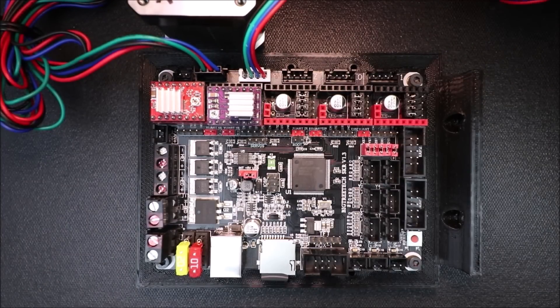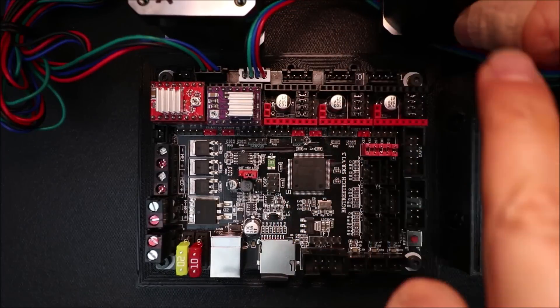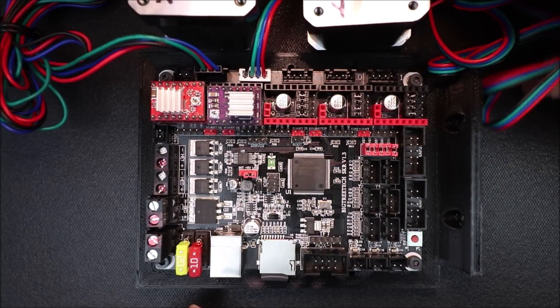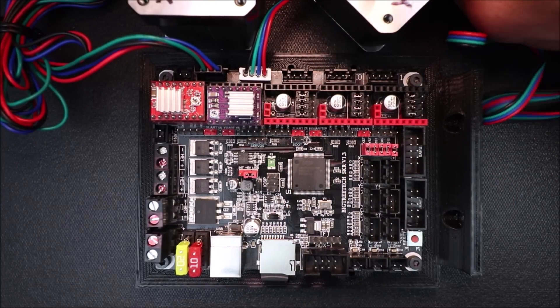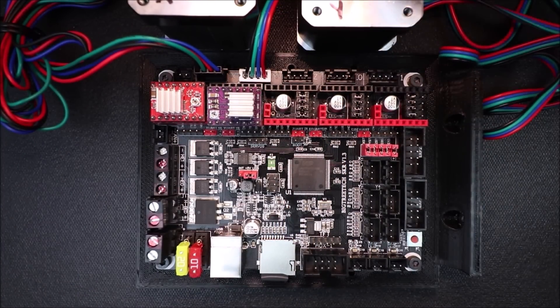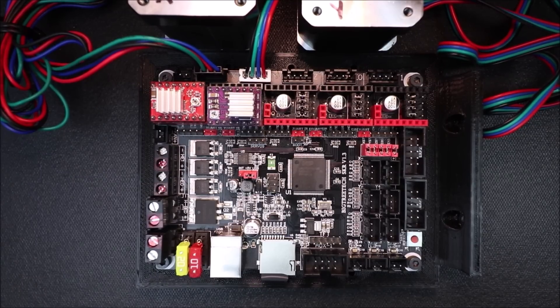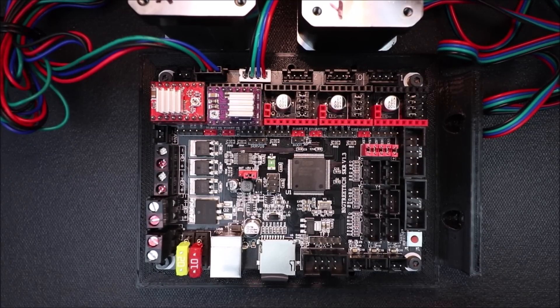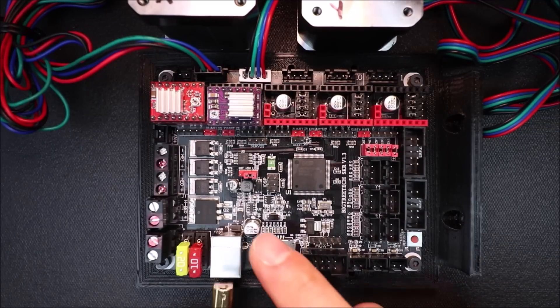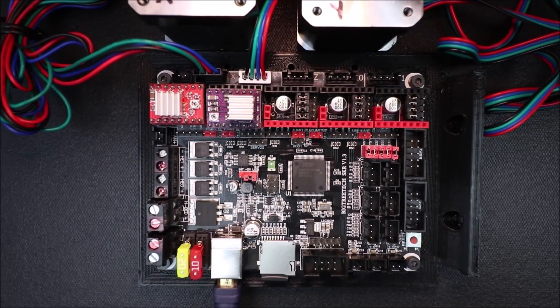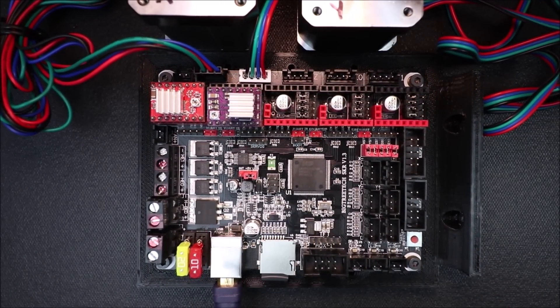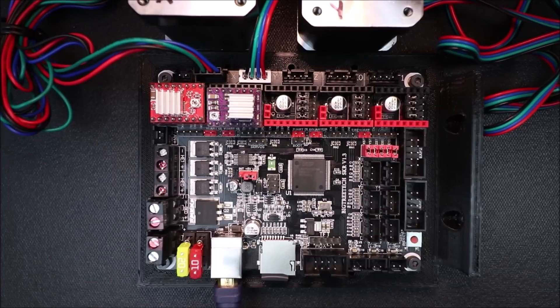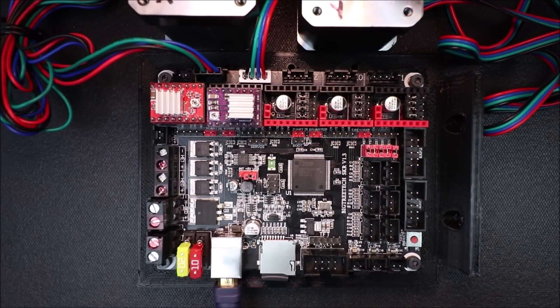The next thing that we need to do is actually load firmware. So for the Marlin firmware, we obviously have to connect the USB cable. We're going to test the big side to the port right here, and then the small side to the computer, and you're going to hear a beep.